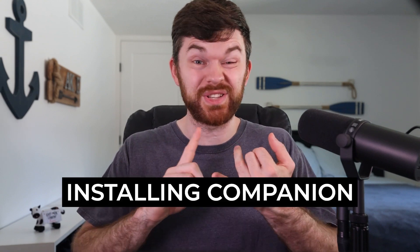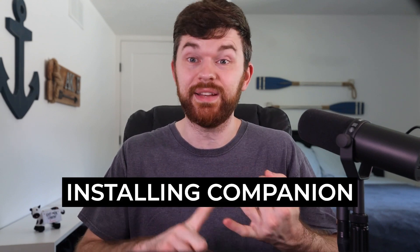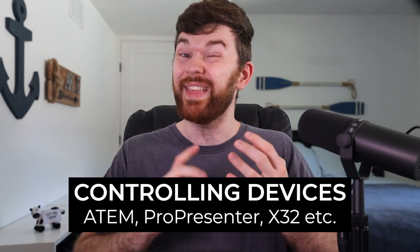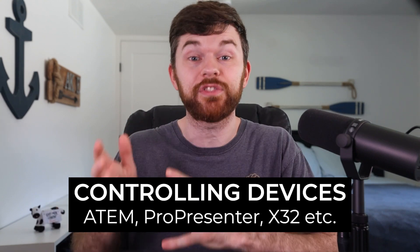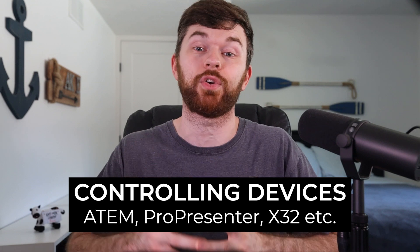Be sure to download BitFocus Companion and follow along with me in this video. Companion is free and open source. I'm going to walk through installing companion, connecting the control surface, and then connecting to devices and controlling them. One reason that BitFocus Companion has become so popular is because companion integrates with these Stream Deck controllers.